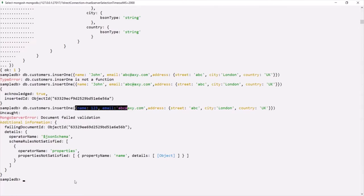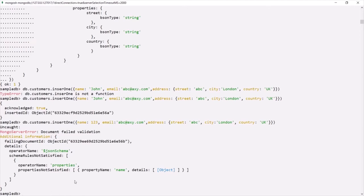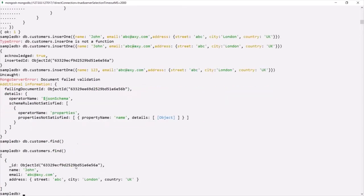Let's verify this by using the find() method on the customers collection. We should have only one document — the first valid document we inserted. The invalid document was not inserted because it failed schema validation. This is all from this lecture. In the next lecture, let's learn a bit more about schema validation.